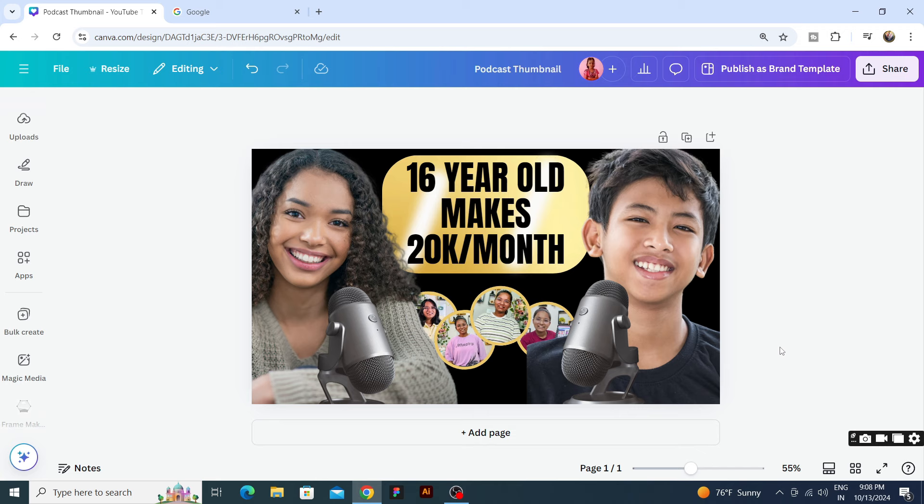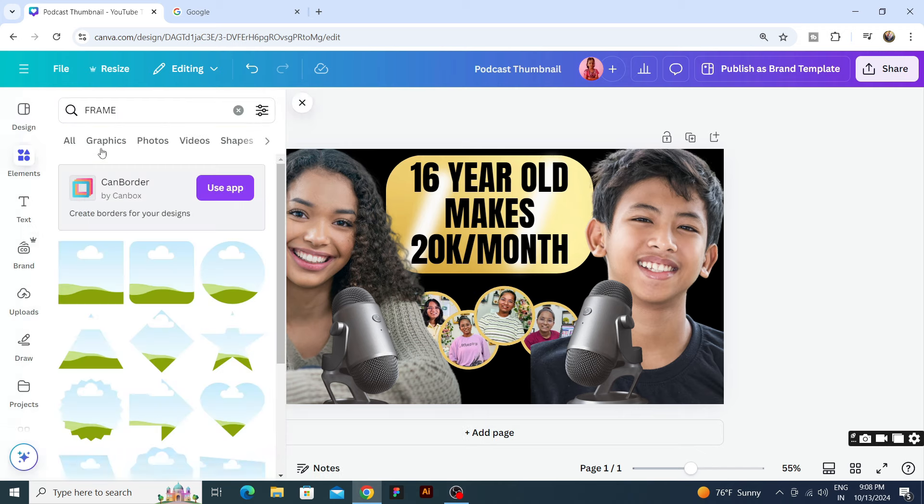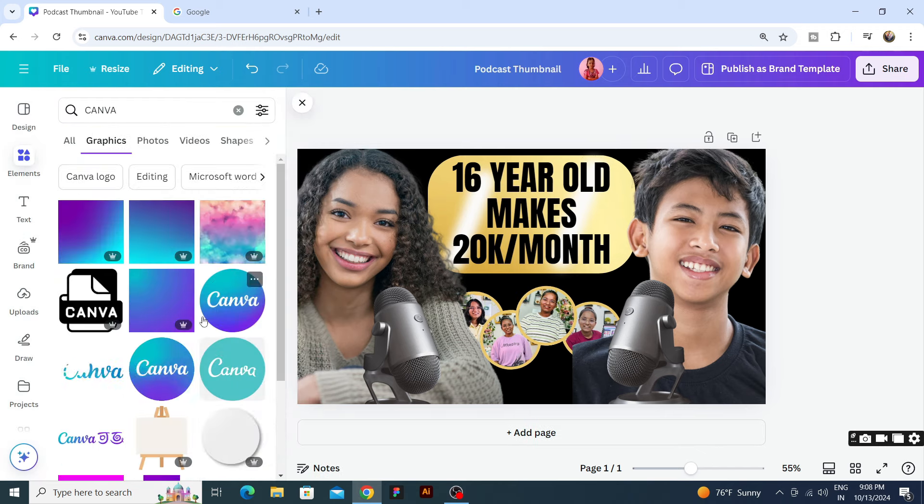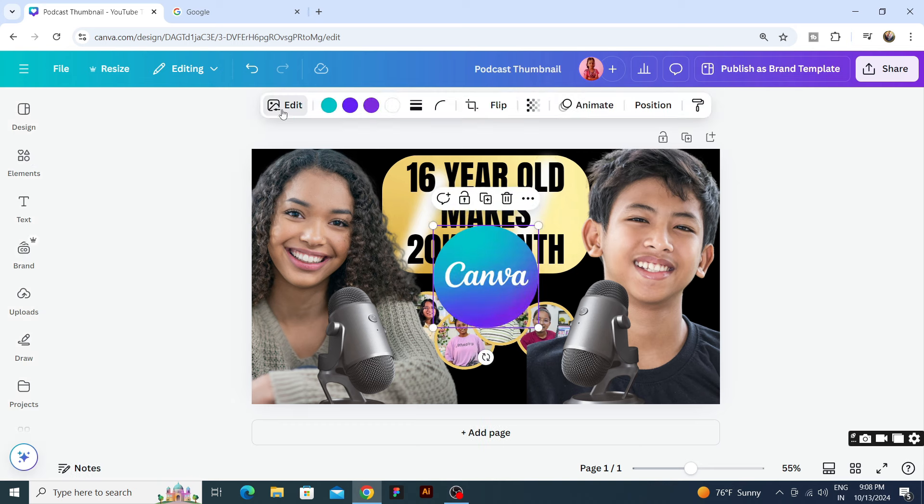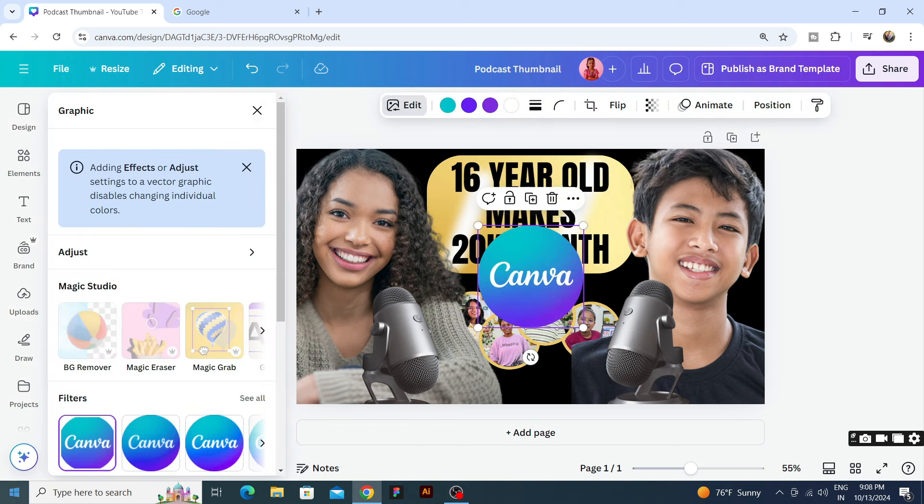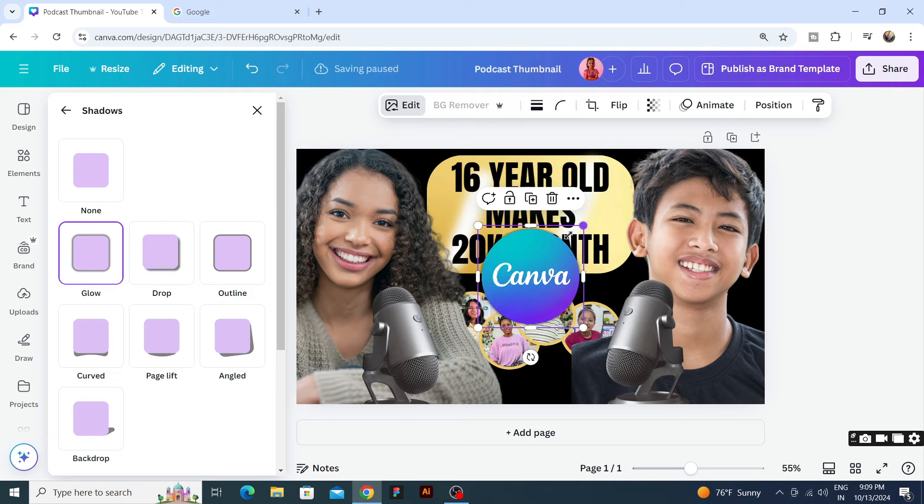Now we have our icons and let's use the Canva icon. We will select it and add shadow.